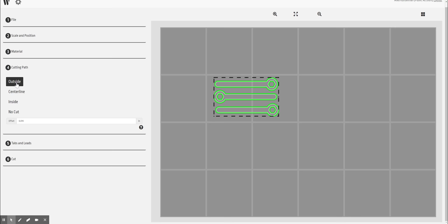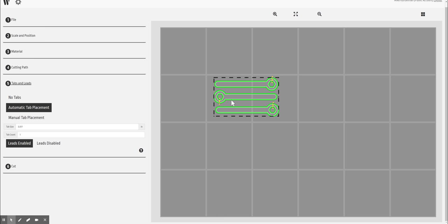I'm going to choose outside for this particular project. Tabs and leads—okay, remember the tabs are just little spots that are not going to be cut out so that our pieces don't go flying everywhere with all the water flowing and moving around. You could automatically place these tabs. Put two in. This is really kind of a thing on experience. You want as few as you need so you don't have to cut and file them later.